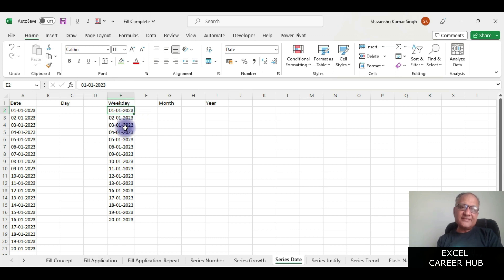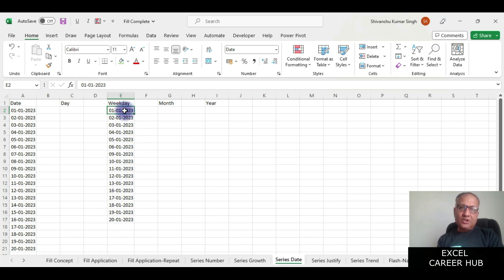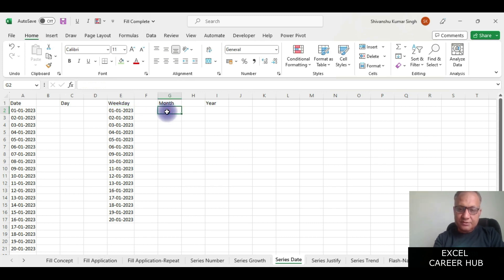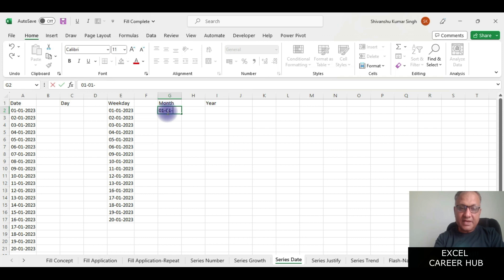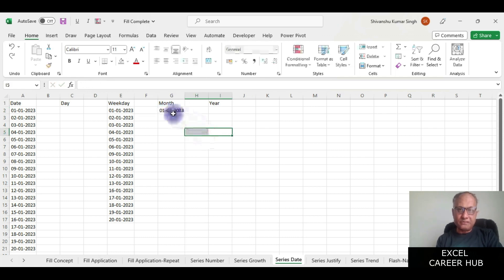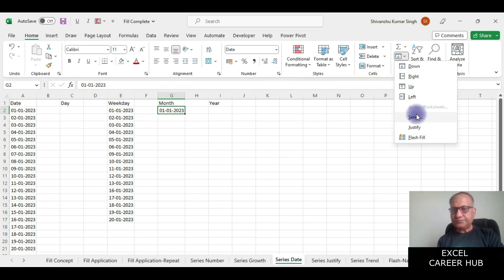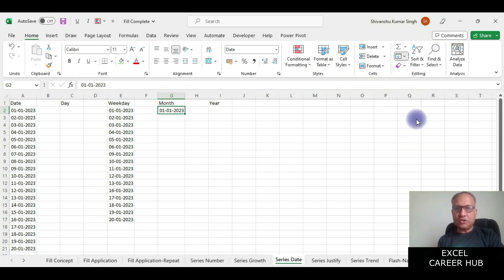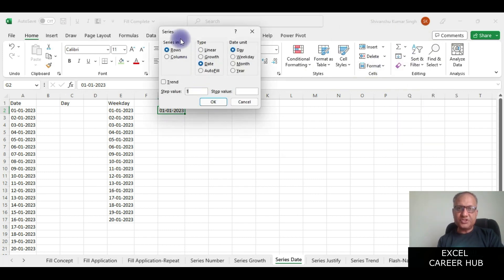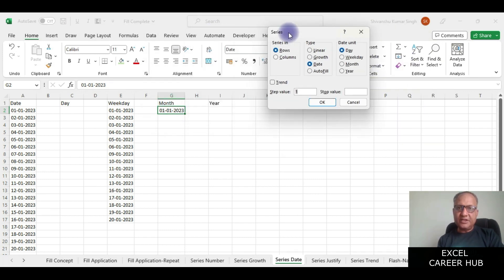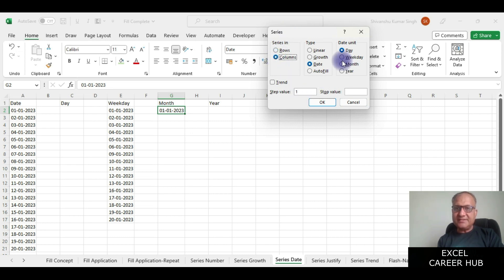Saturday and Sunday it is excluding them. Now what we will do, I just put the same date and I'll see the next option which is month. I'll go to the series, I'll click on the series option, I'll click on columns, step value is 1, and I'll select the month here.